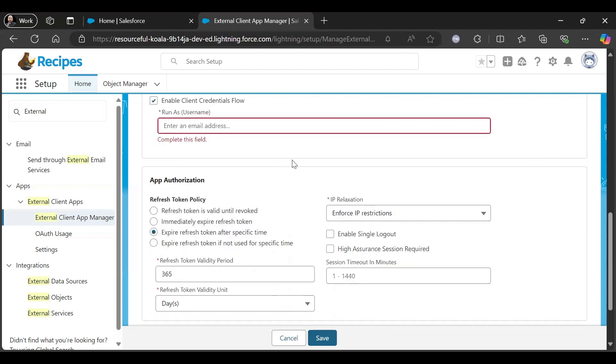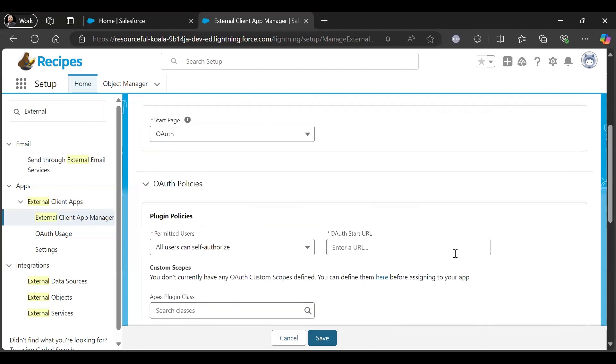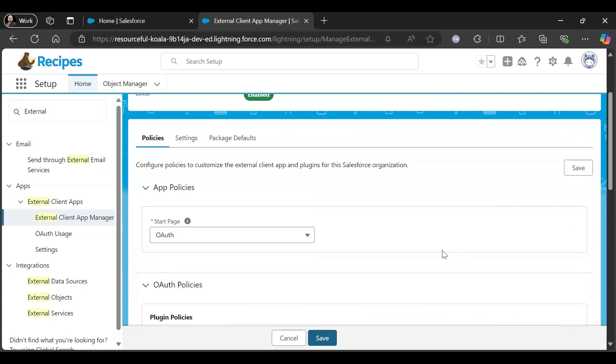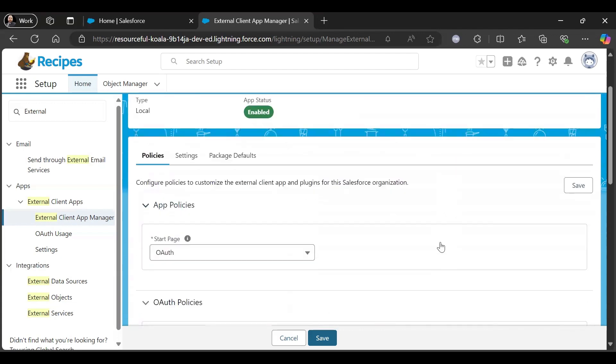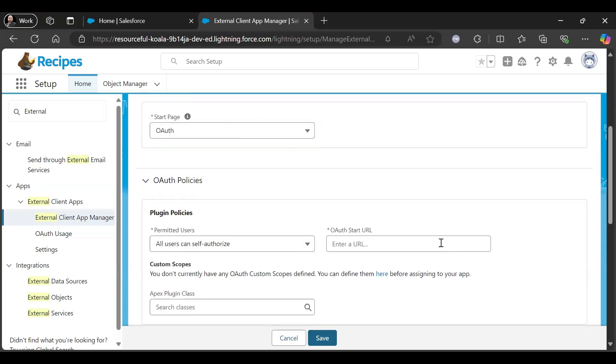I will give it later. So let me give the OAuth URL first.